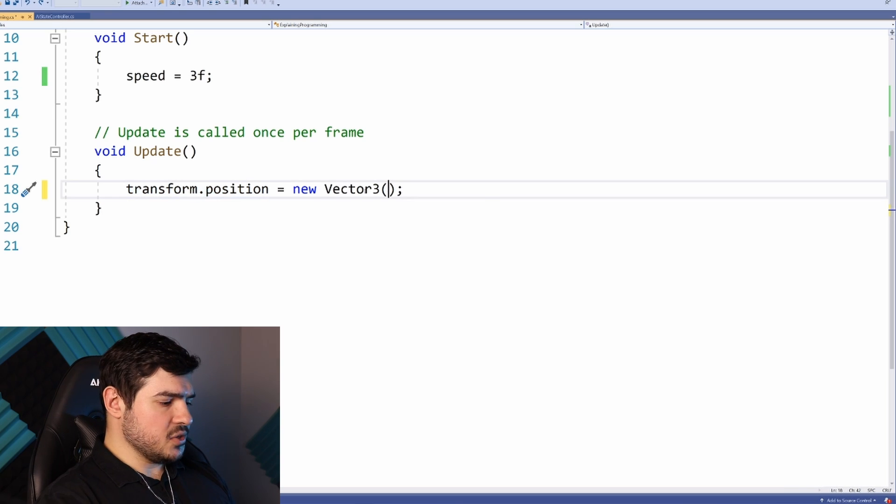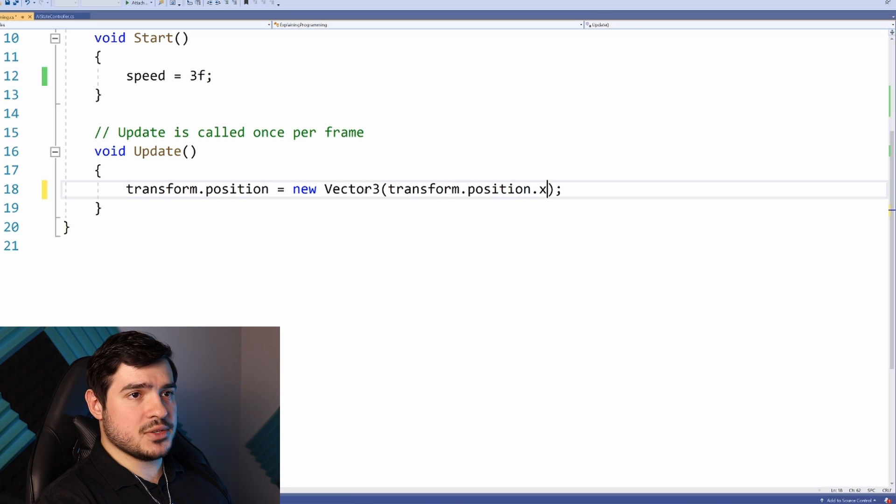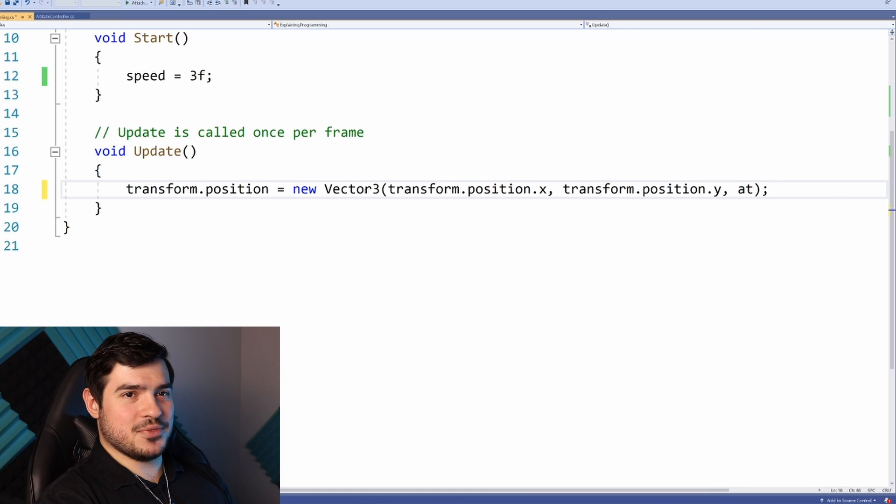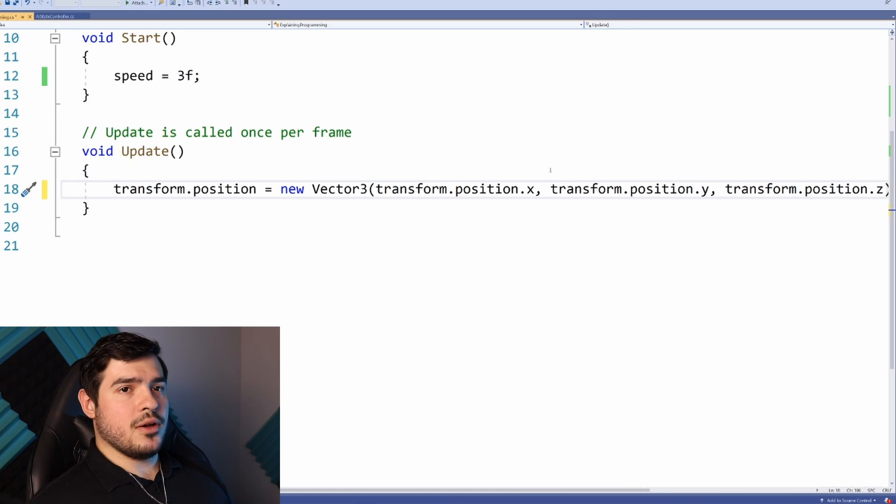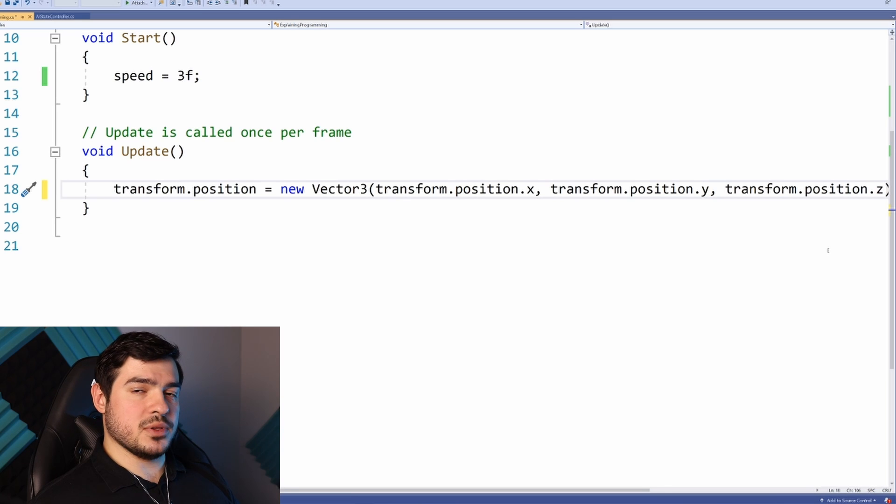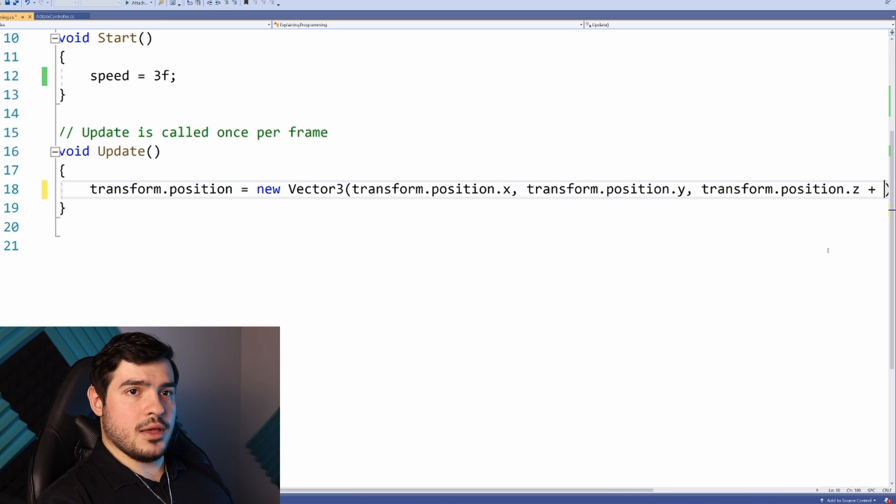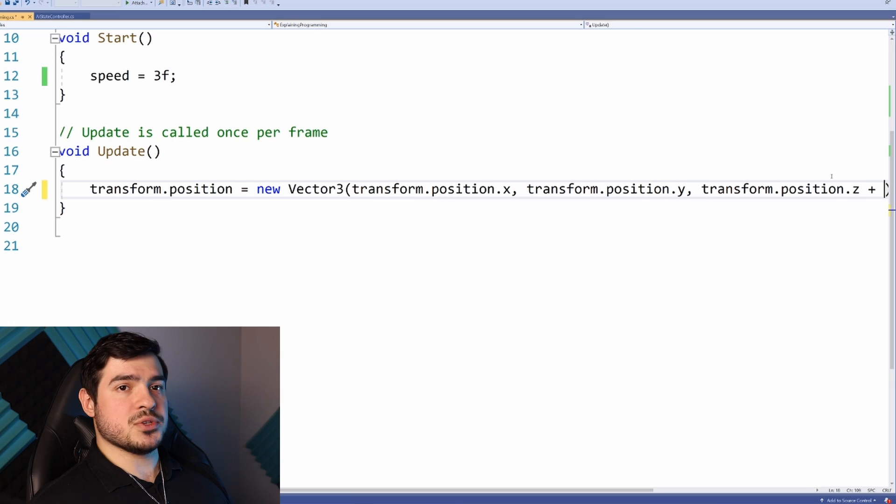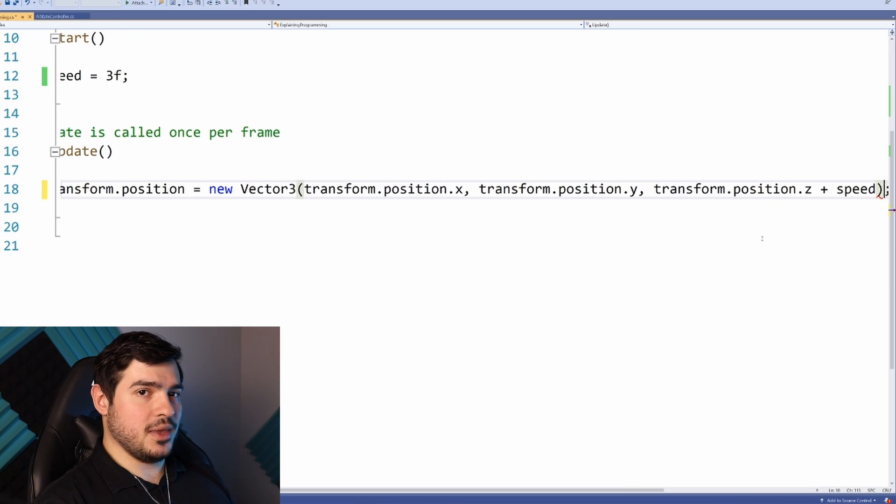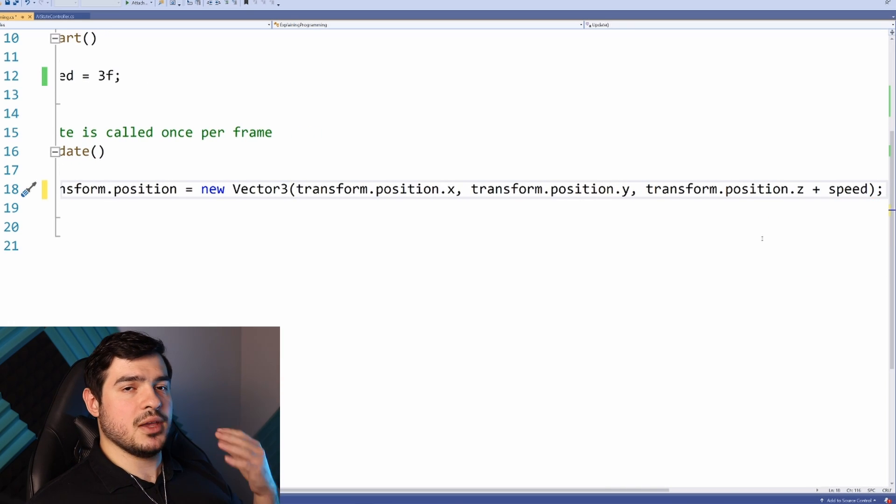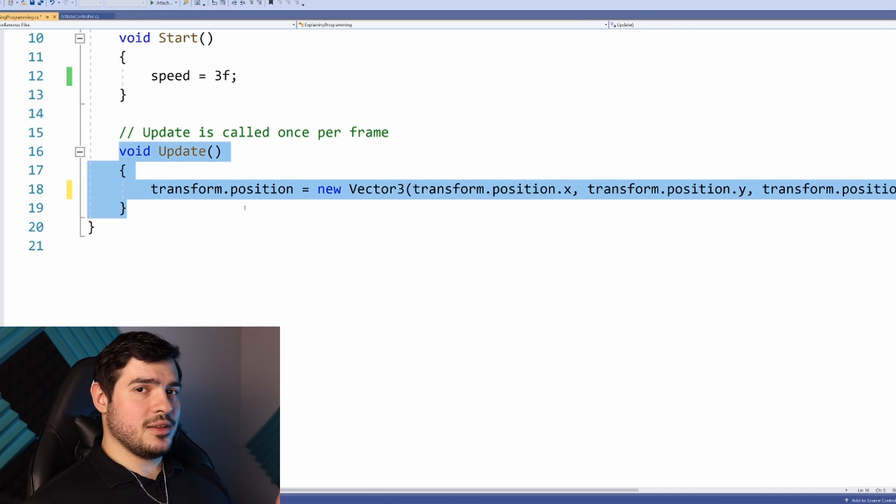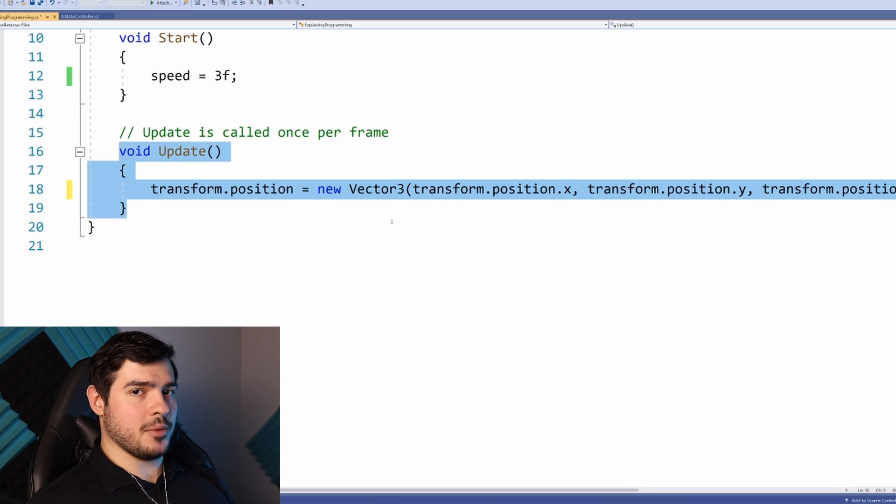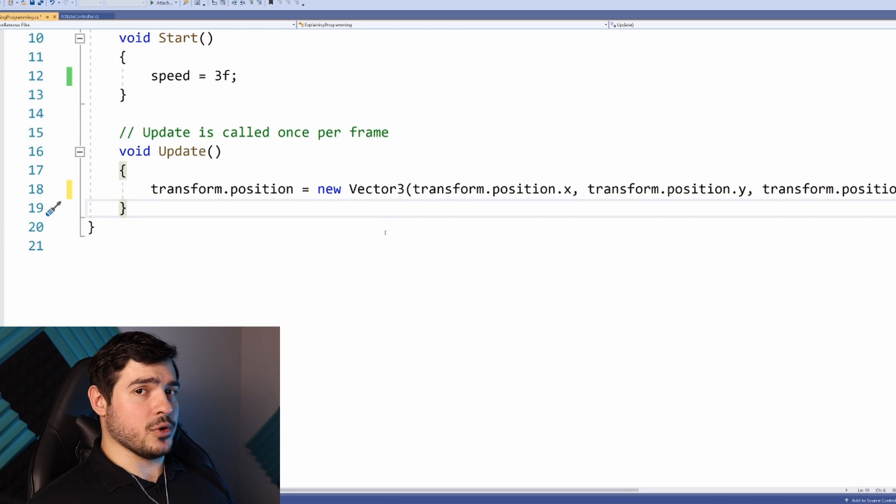We'll make a slightly altered copy of the transform.position vector. We'll pass in transform.position.x, transform.position.y, and transform.position.z. Because we want to move forward, we'll change the z to transform.position.z plus speed. This will constantly increase just the z value, overwriting the position with a new Vector3 every frame.